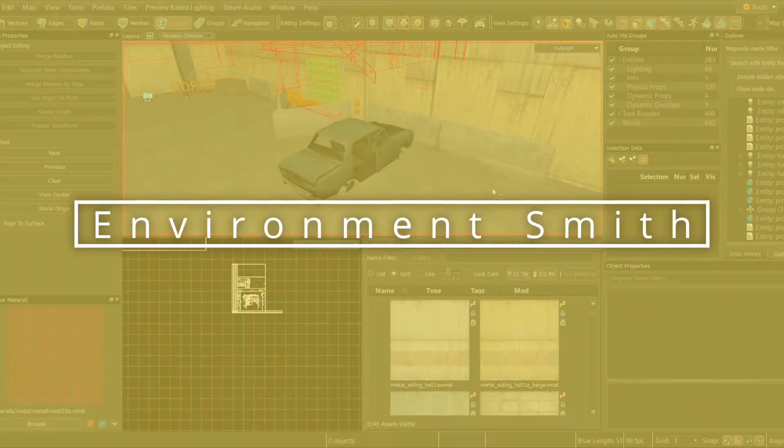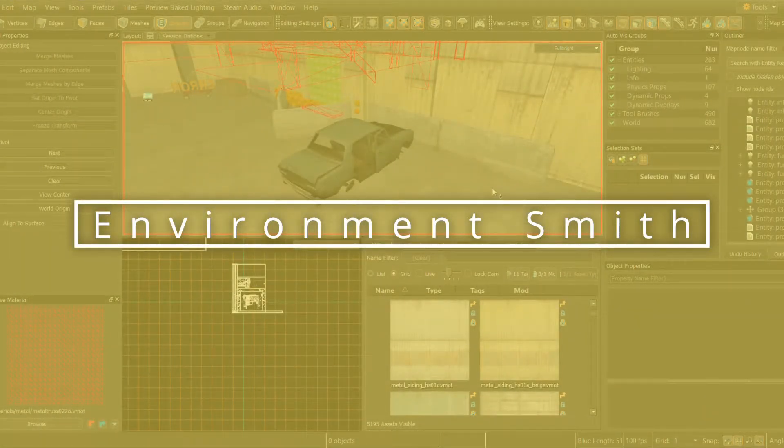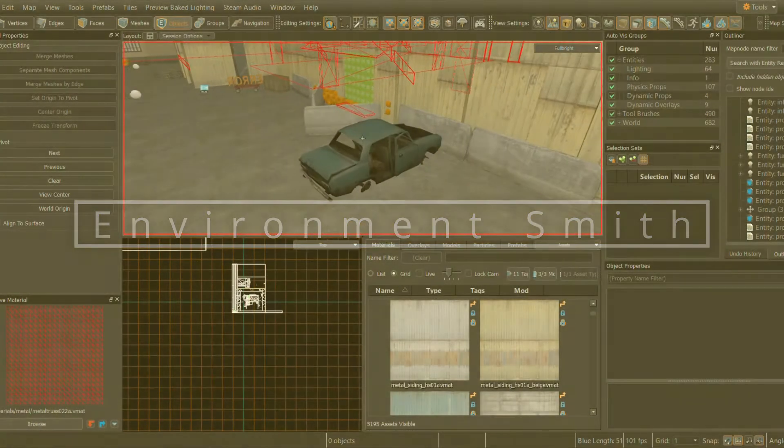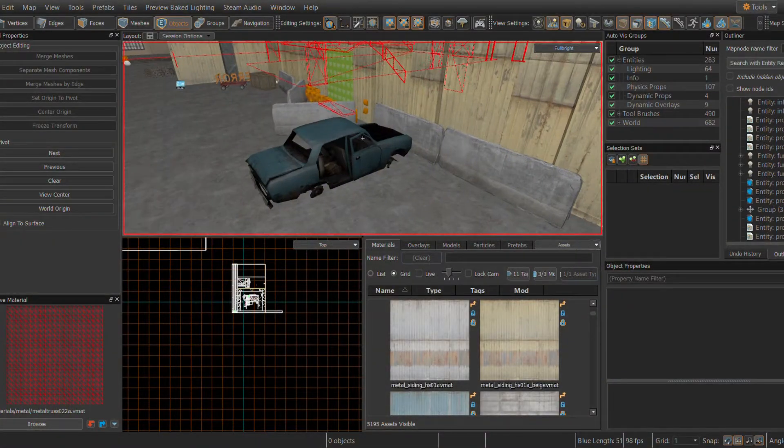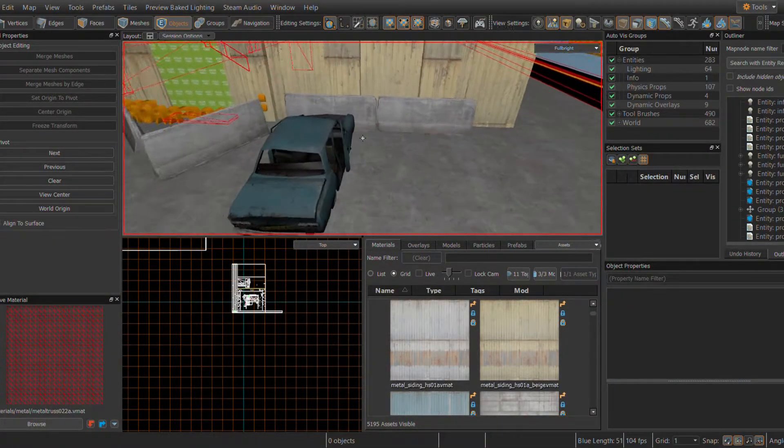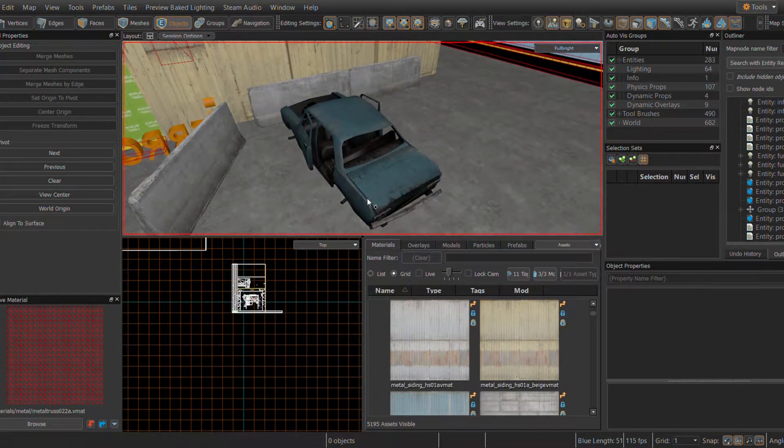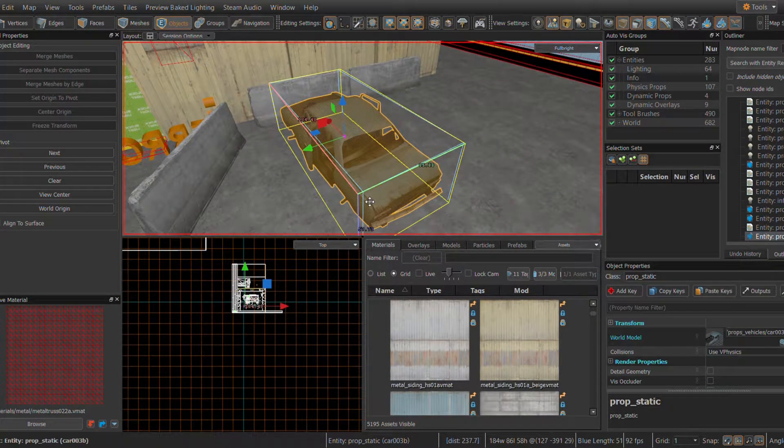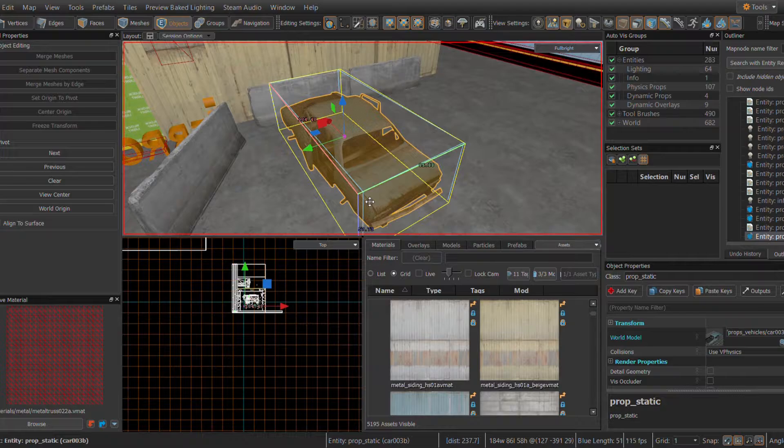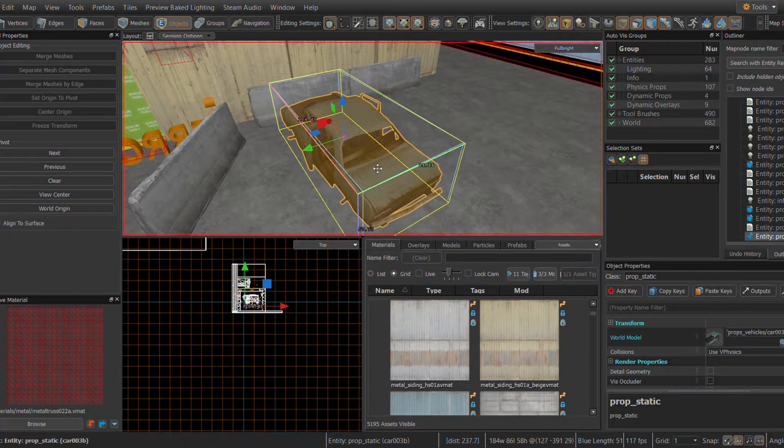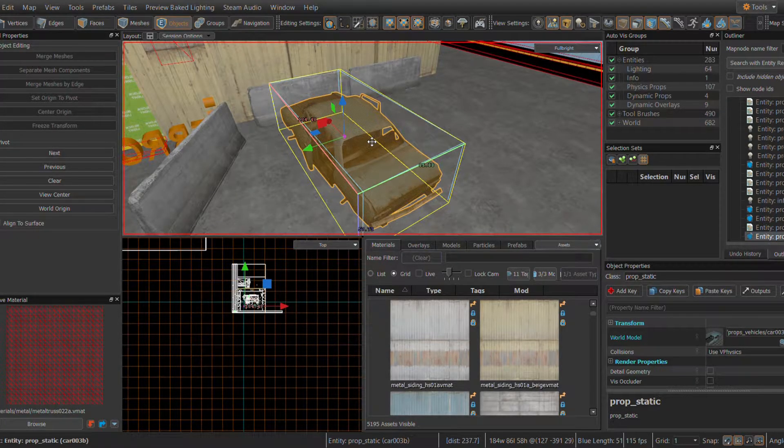Welcome to EnvironmentSmith. Today I'll be providing a tutorial for the Source 2 engine. Want to edit a model but aren't sure how to get it to another program? Not sure how to even use those other programs? There's a way around that.